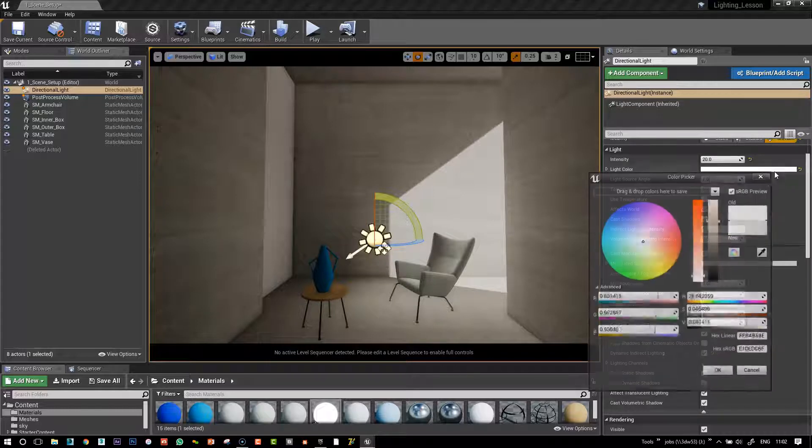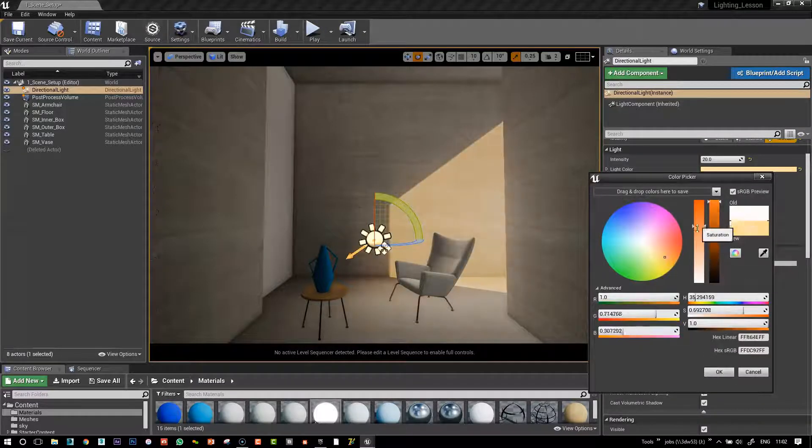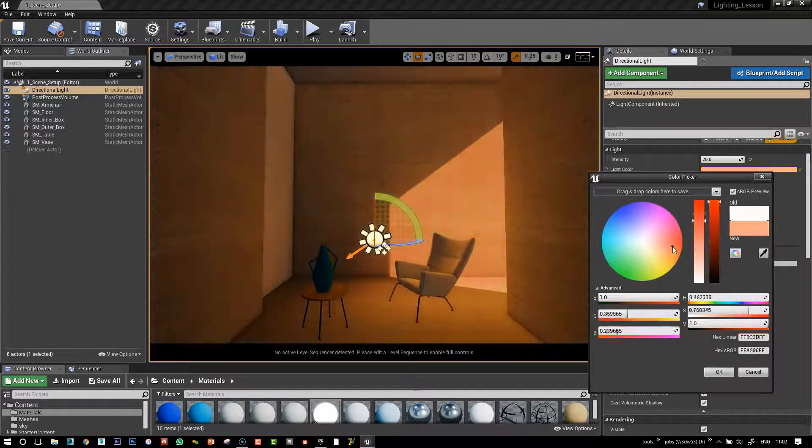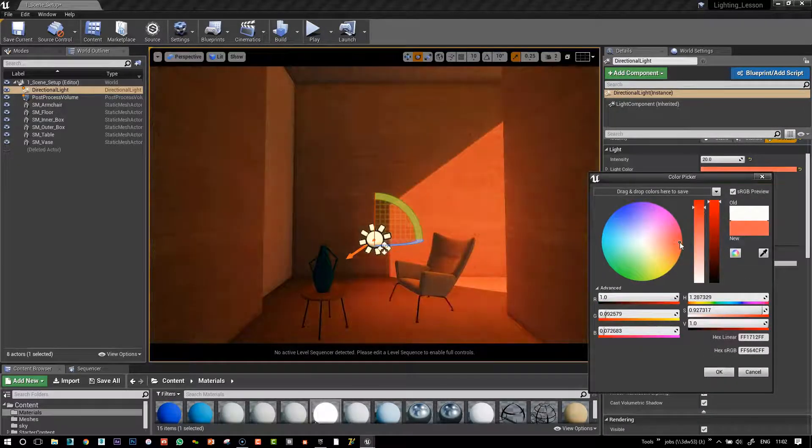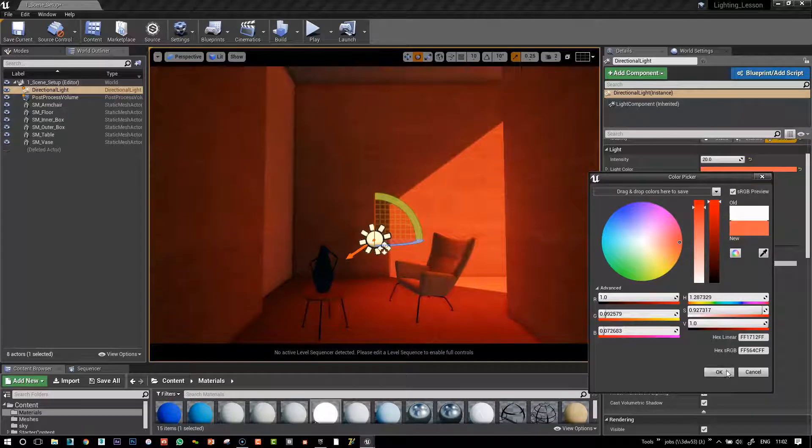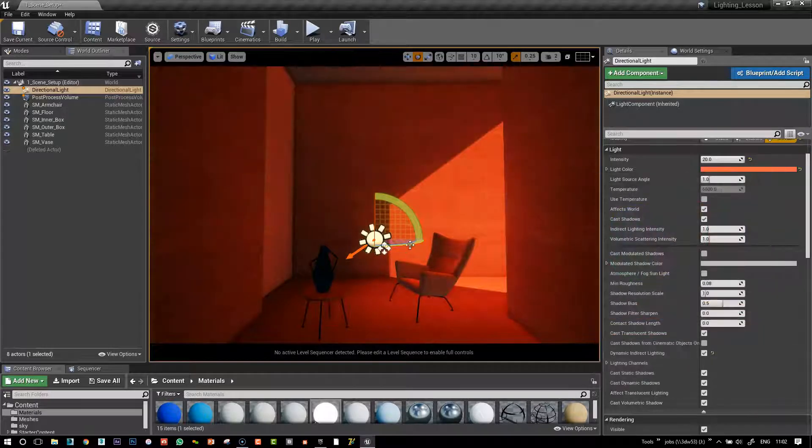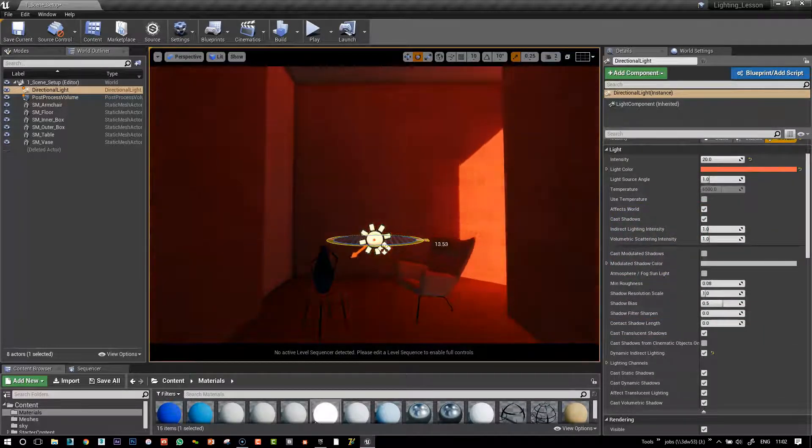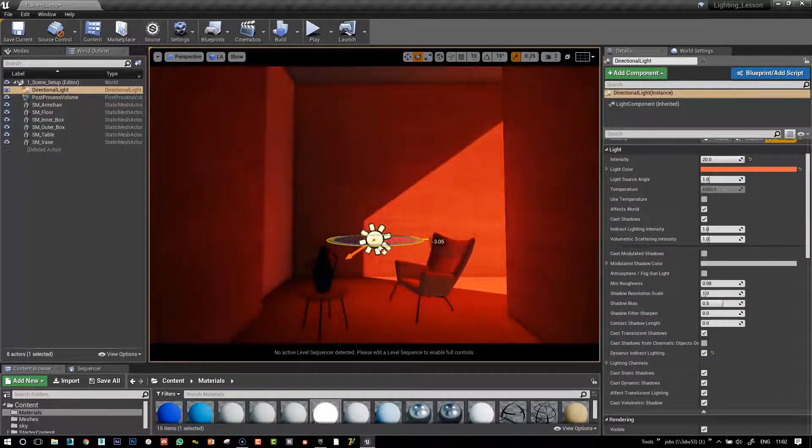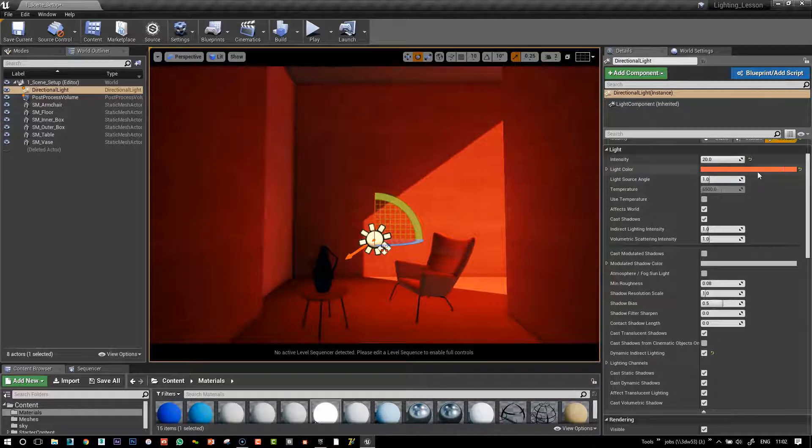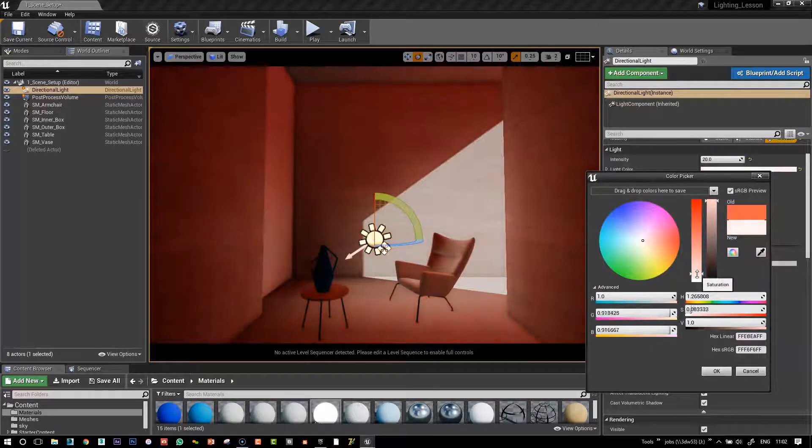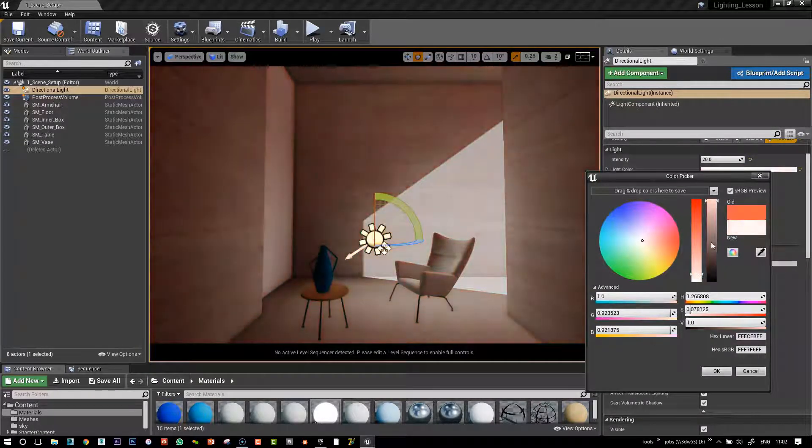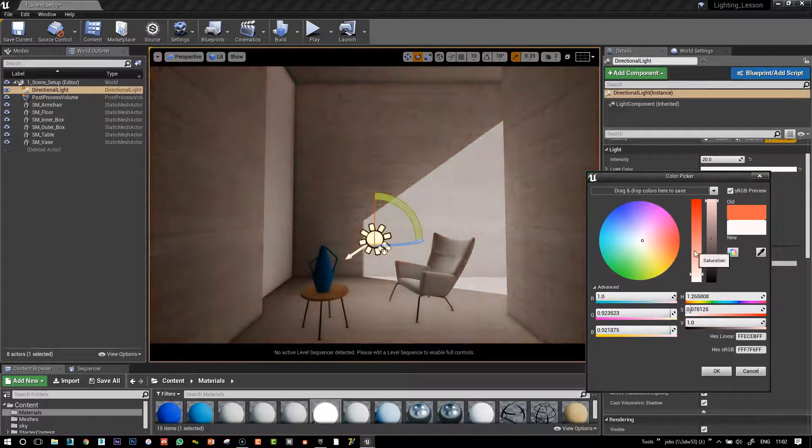But as you can see, when I change the color of my sun here to a very unrealistic red, my whole scene takes the color of that, so the GI really does work.